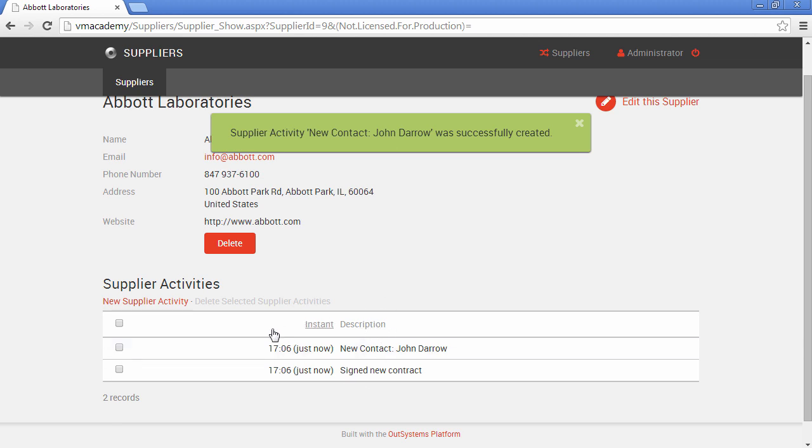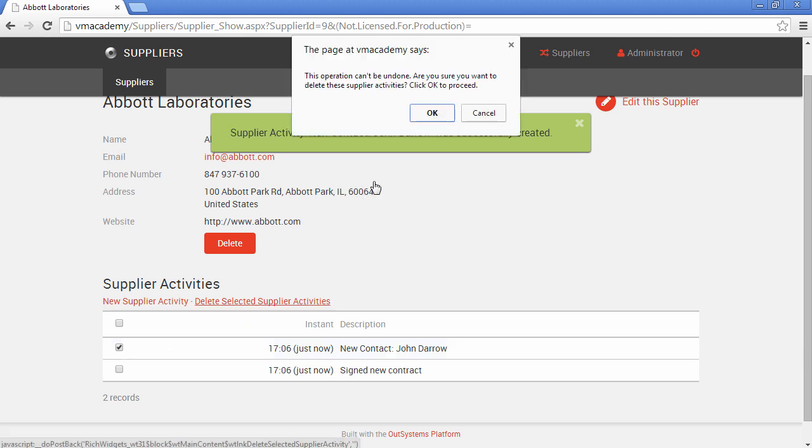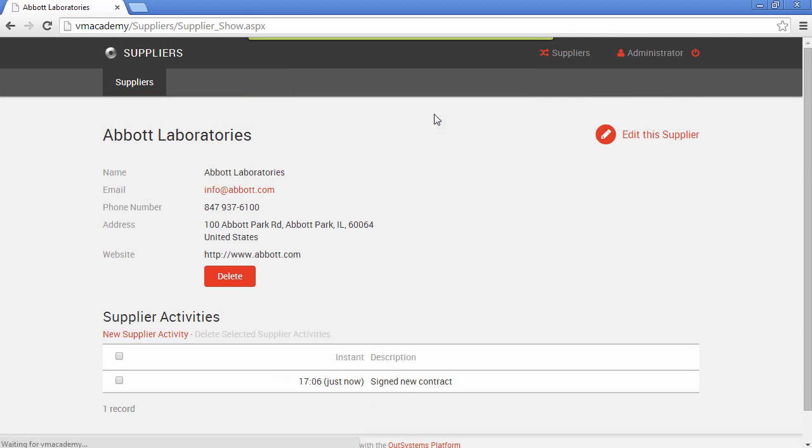And we can go here and select this last one and say delete. And you also have again the same pattern of the confirmation message to confirm that you want to do this operation. Click OK.